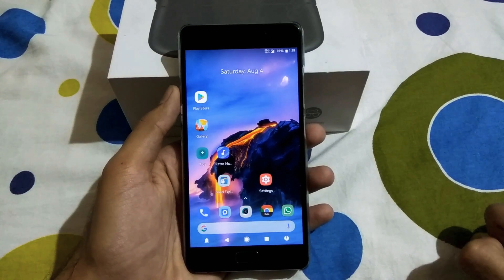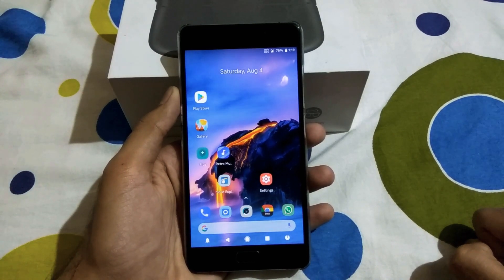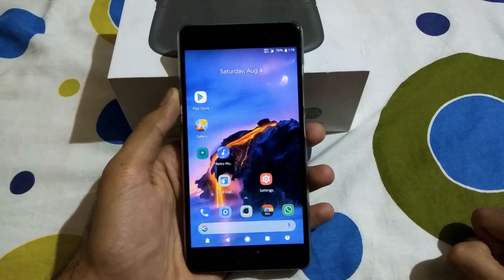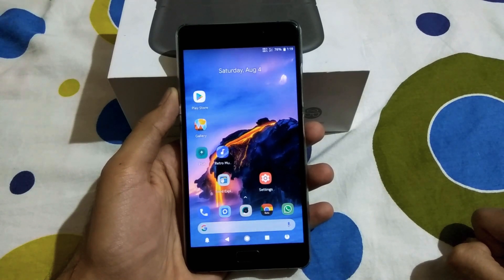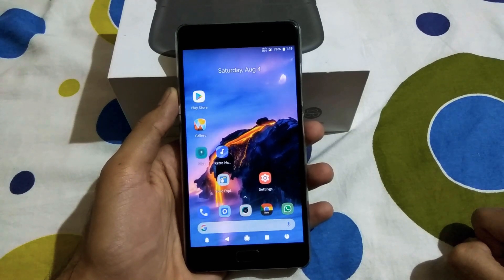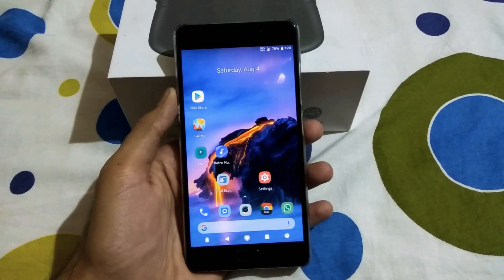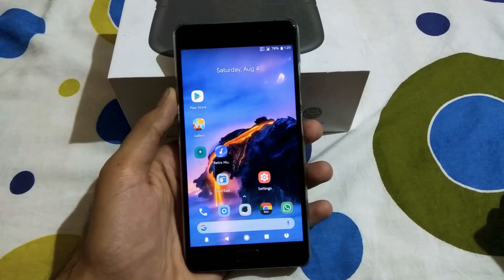Hey guys, this is Suraj here from SuperTech007 and in this video, I will be showing you how you can install YouTube Vanced on any Android device. YouTube Vanced has many more features which I will get to in the later part of the video.